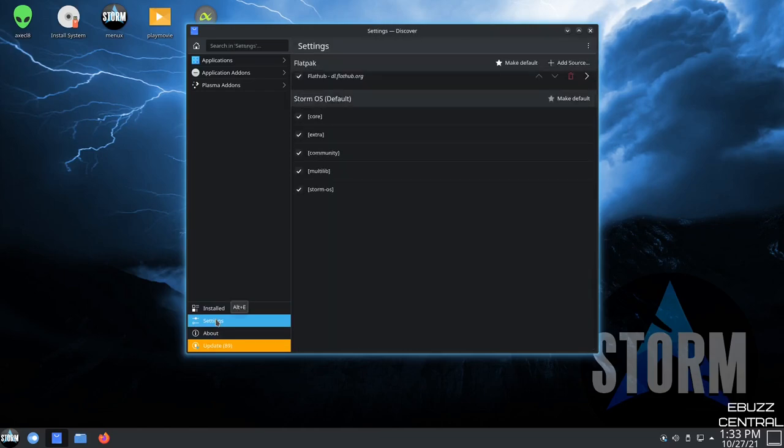Let's go ahead and check out settings. So we've got core, extra, community, multi-lib, storm OS. I don't see, unless it's under community, let's do a quick check.